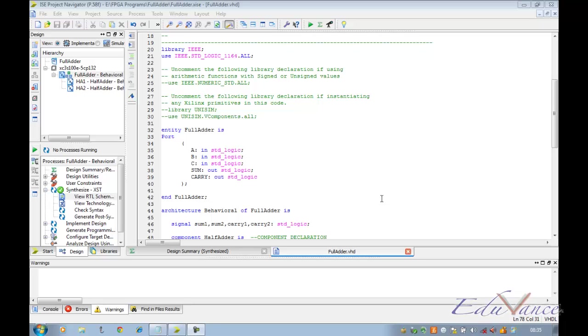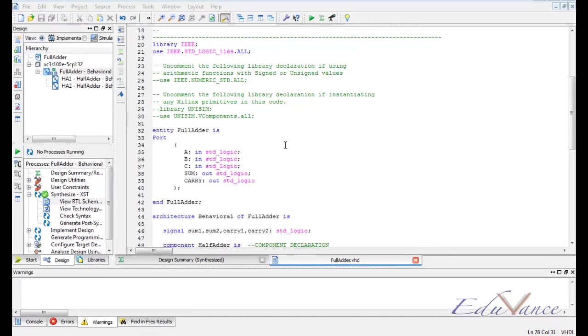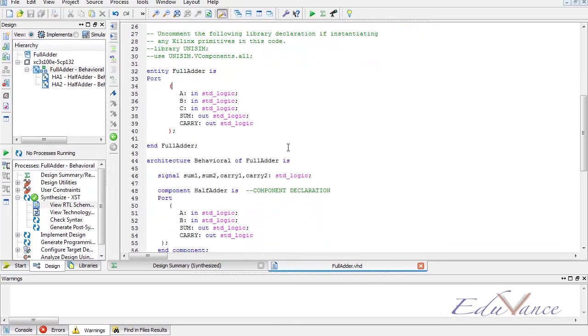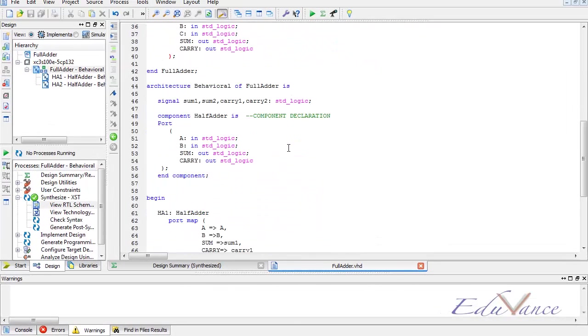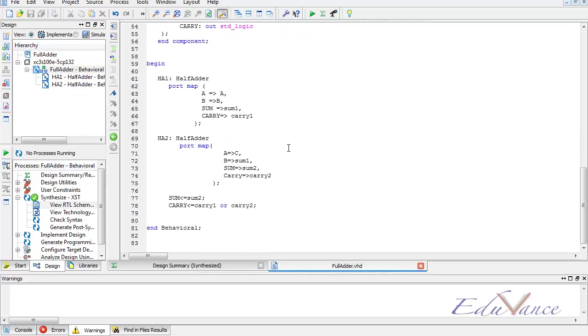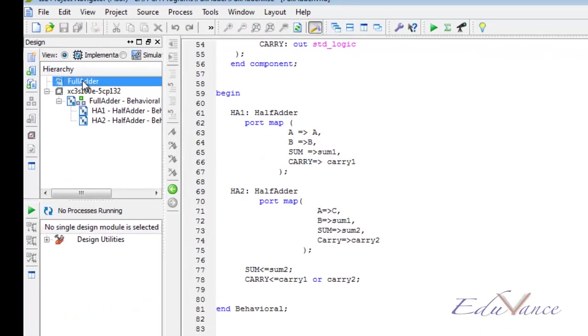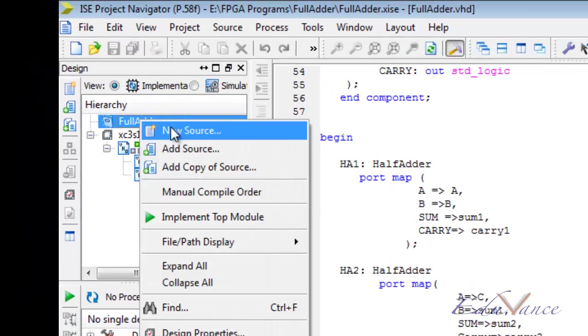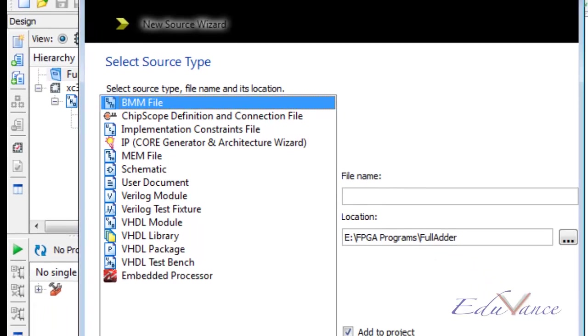Welcome to the simulation section of our big designs lab. In the last lab we implemented a full adder using two small designs, that is two half adders. Now let us go ahead and verify if our design is correct or not. To do that, we right click on our project and create a new source.